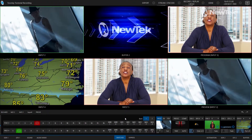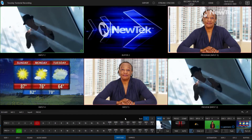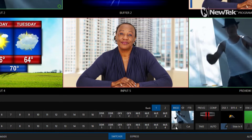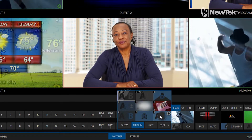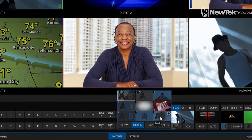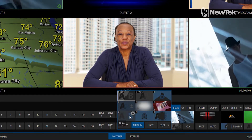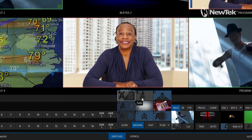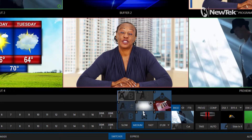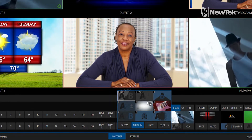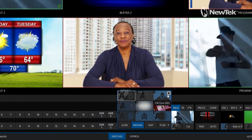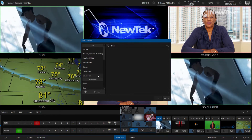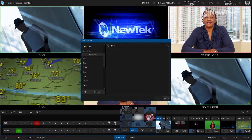I'm going to start off in the TriCaster TC1 interface. Let me draw your attention to the bottom of the screen, right next to our t-bar. This is where we have a selection option for nine different presets to use for our different transitions on our program row. The first two are set by default to cut and fade — your standard traditional transitions — but then you also have seven additional slots to add to this list. If I click on the plus button here, you'll see I have tons of different transitions to choose from within the TriCaster that just come with the system.